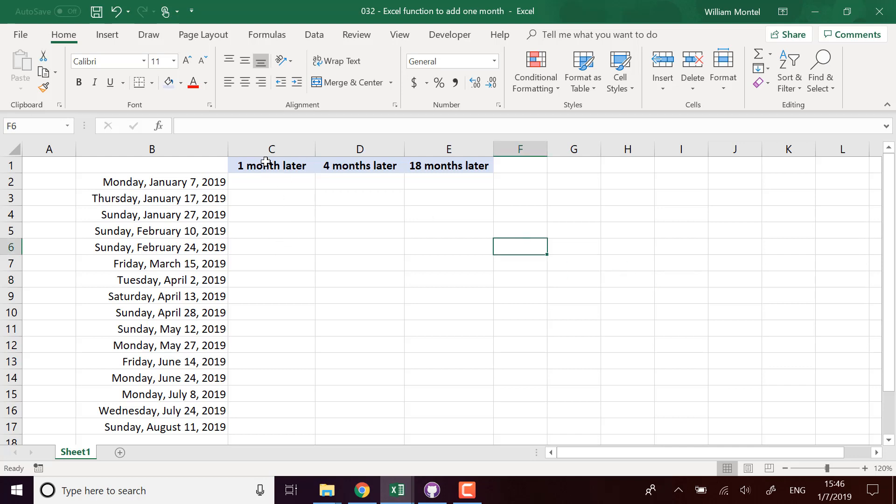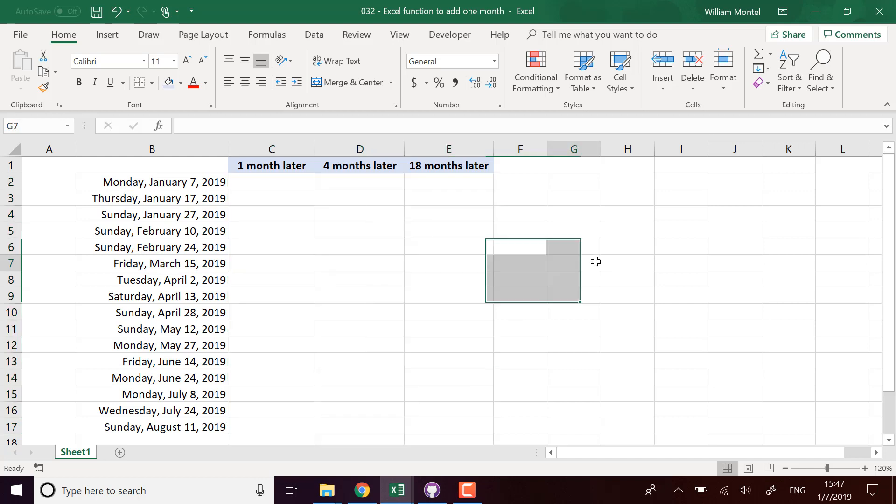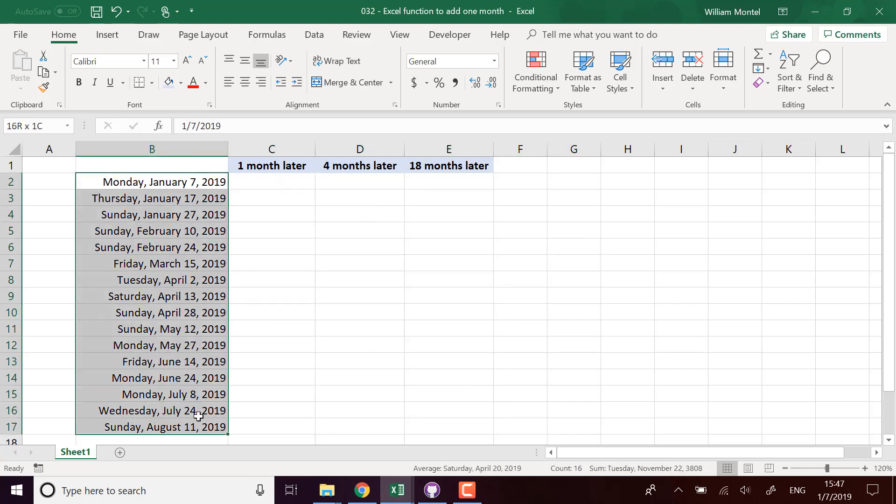I'm going to take one month and several months as an example. I'll show you how it works, and you'll be able to access the final file with all the formulas right below the video. I'm going to put the link for you so you can access everything and follow along when I build it. So here I have a set of dates we want to compute.